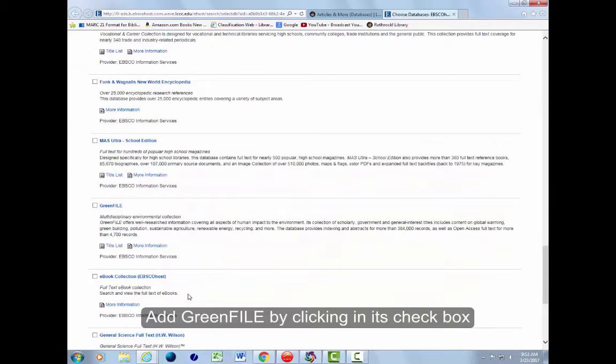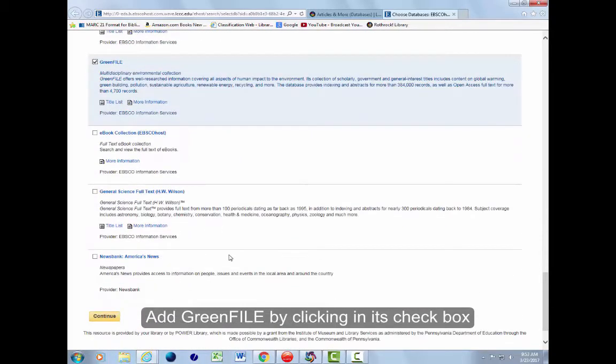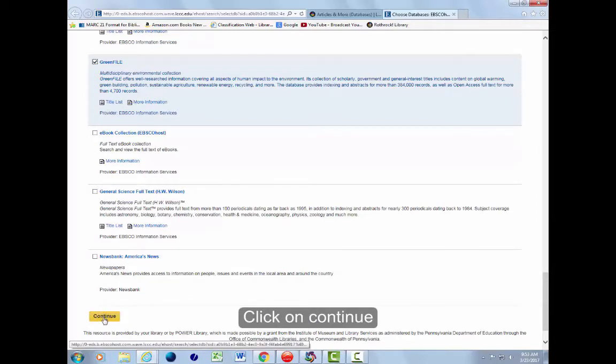Add green file by clicking in its checkbox. Click on continue.